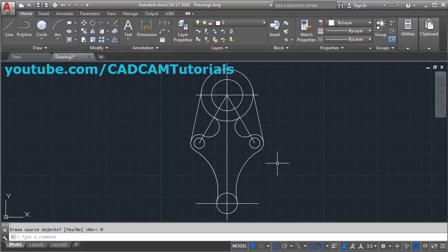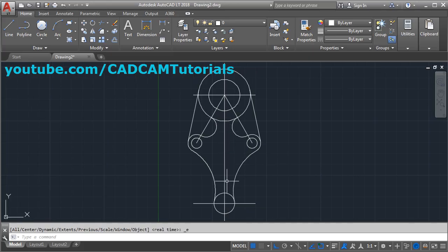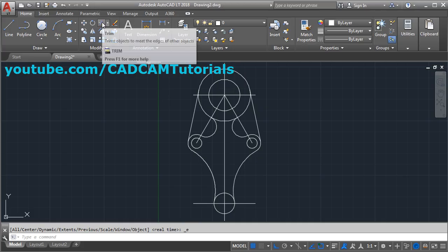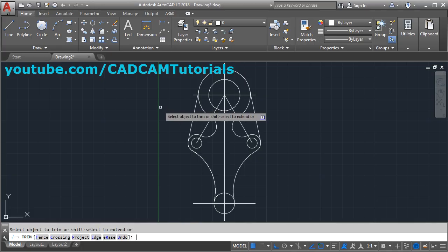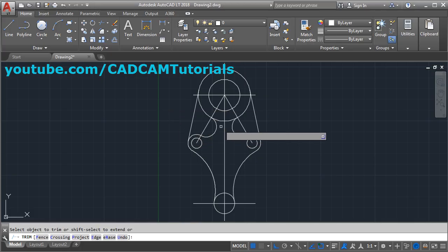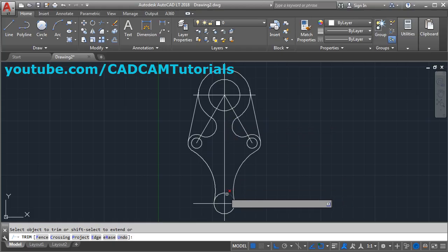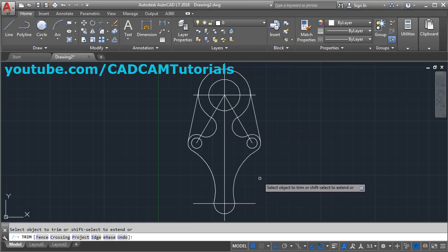Next, remove the remaining unwanted portions using the Trim command. Click on Trim, press Enter to define all objects as cutting edges, then click to remove the unwanted objects and press Enter.